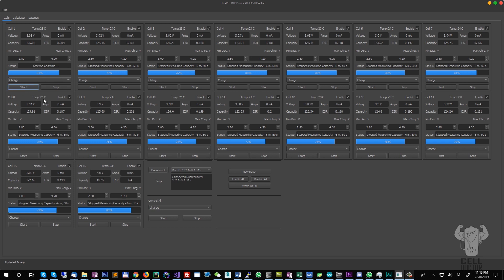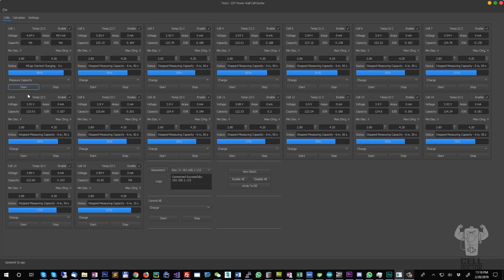If you want to start charging, you can do it on one cell at a time. You can measure capacity. The measuring capacity mode is going to check the voltage of the cell compared to the max charging voltage that you set in here.